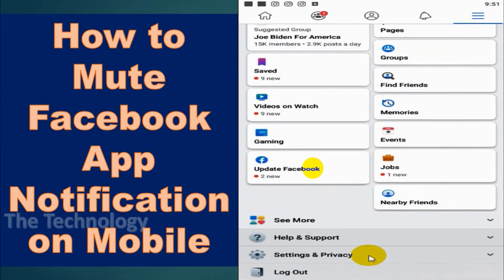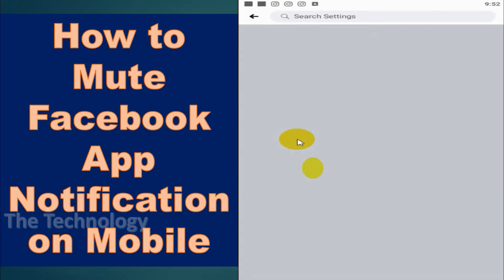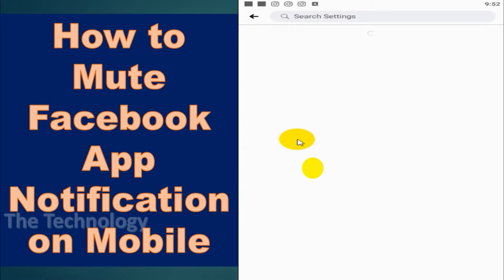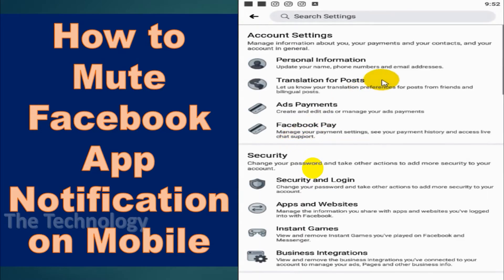Click on Settings and Privacy. Under Settings and Privacy, click on Settings, scroll down to the bottom, and find the notification option.